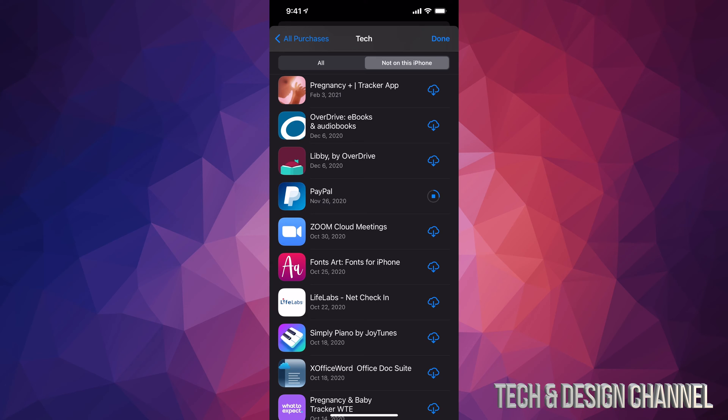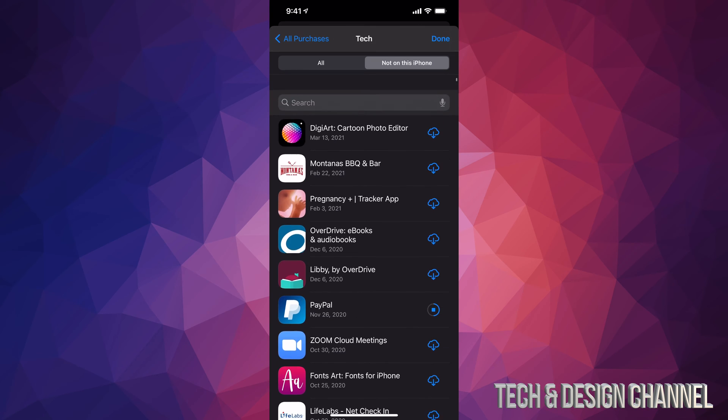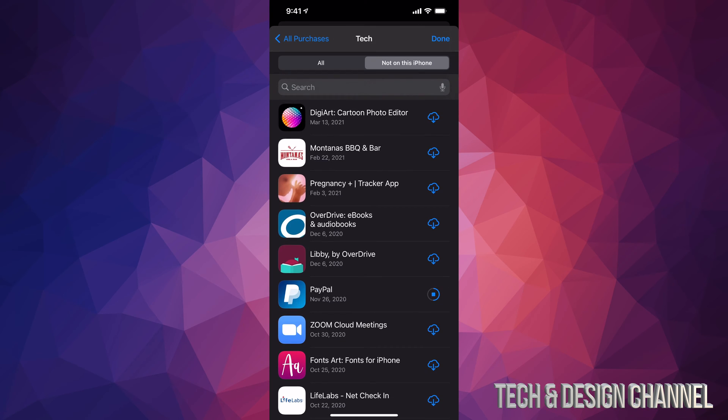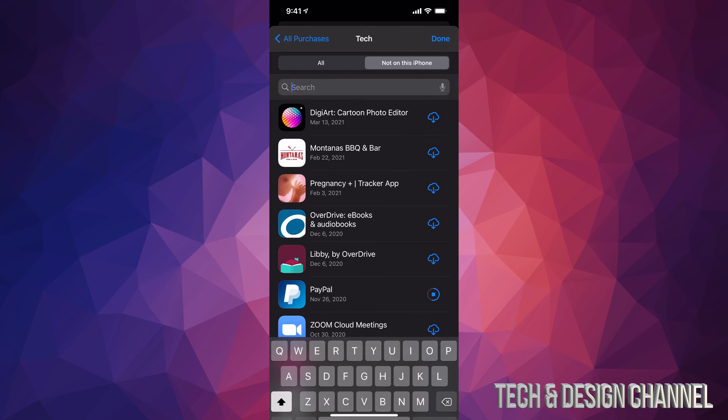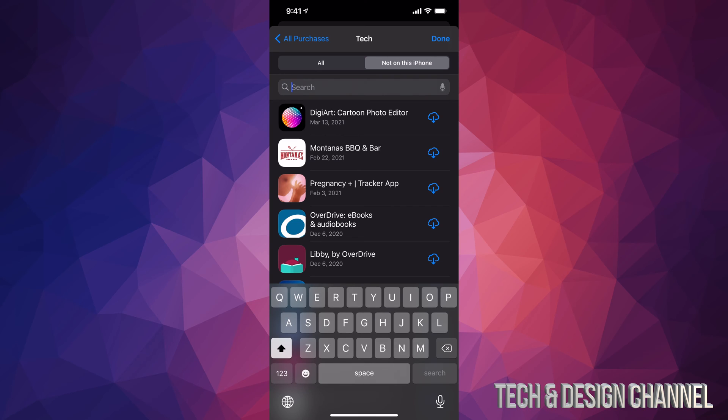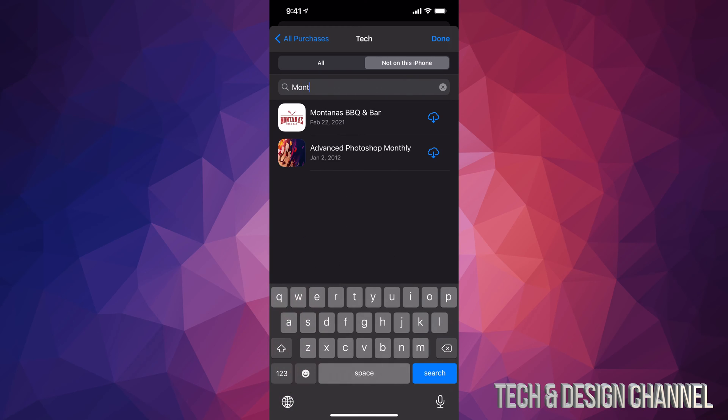Maybe you purchased an app, maybe it was a free app—it's still gonna be here. And if you're looking for a particular app and you have a bunch of apps here, just scroll up. You're gonna see 'Search.' Just tap on Search and type in the app you're looking for, such as Montana's. It's gonna find that for me, and I can download it again as well.